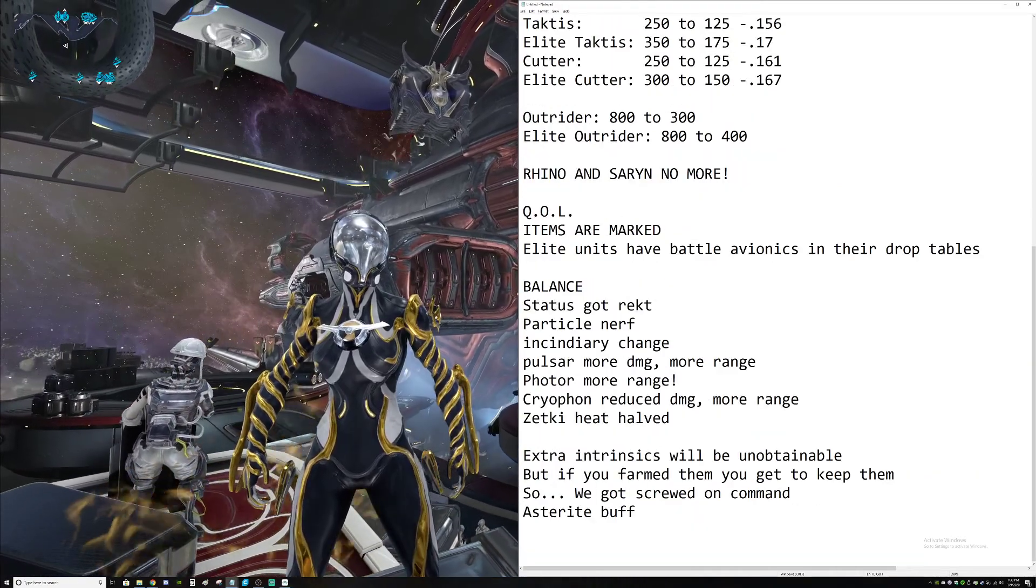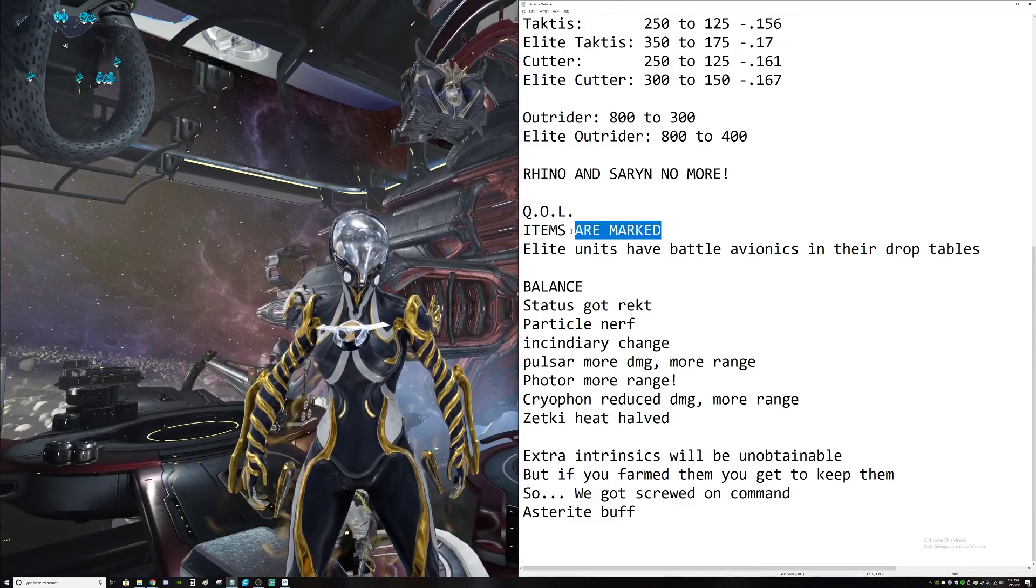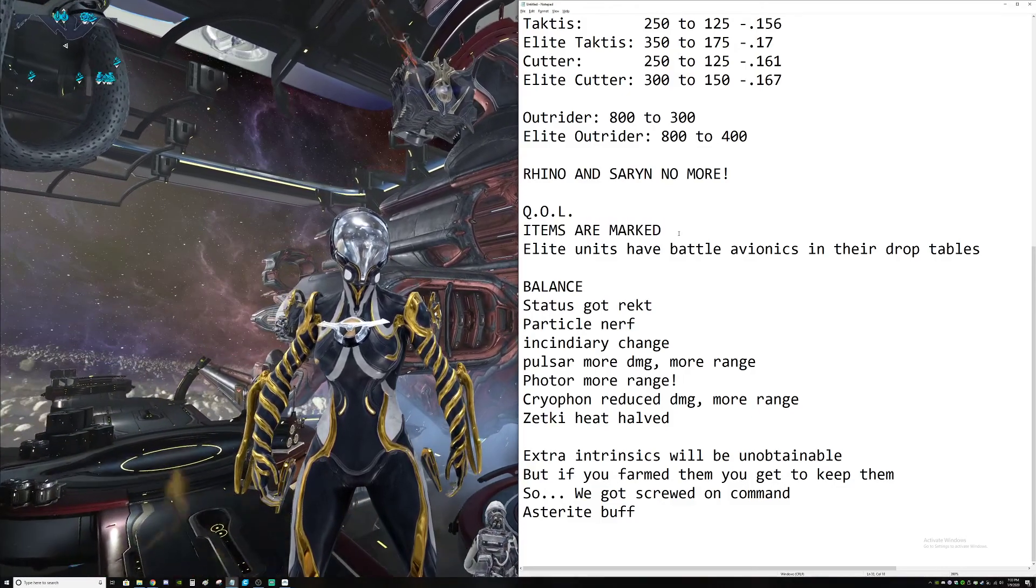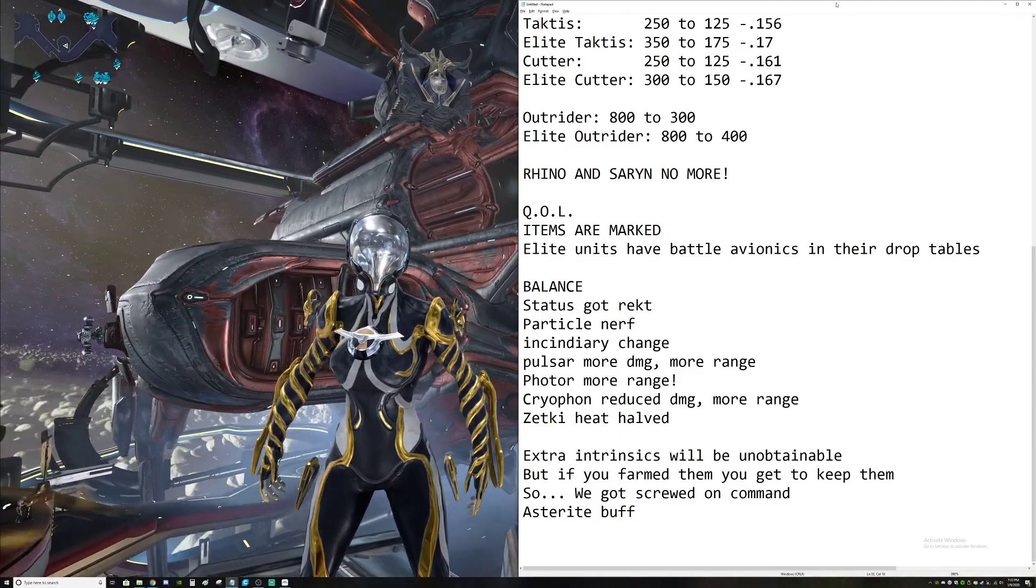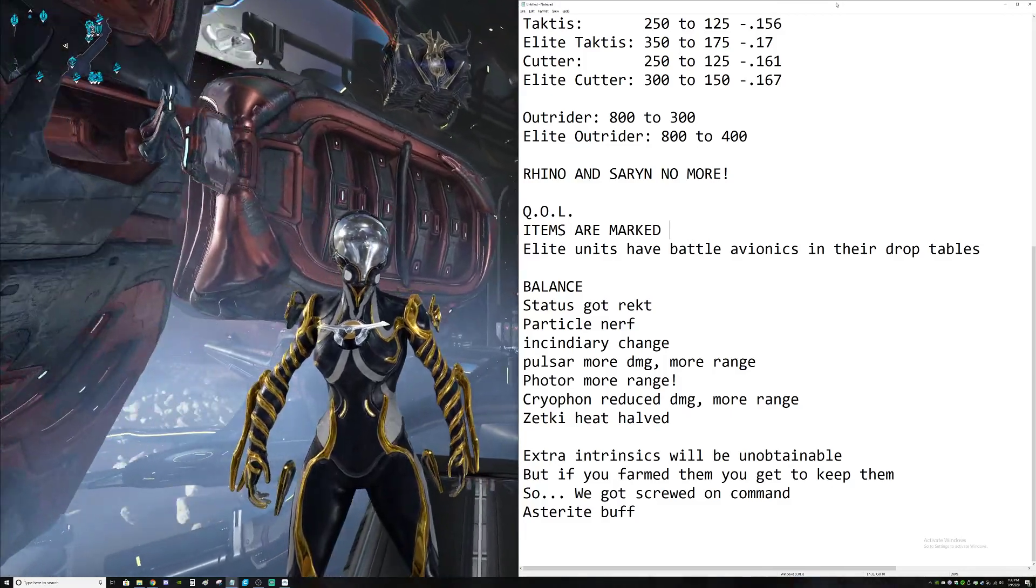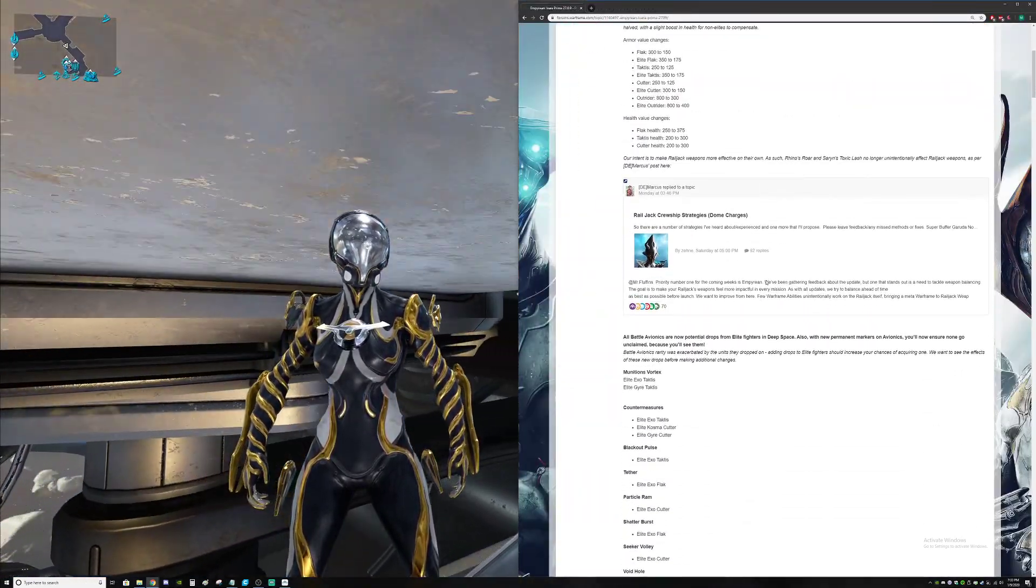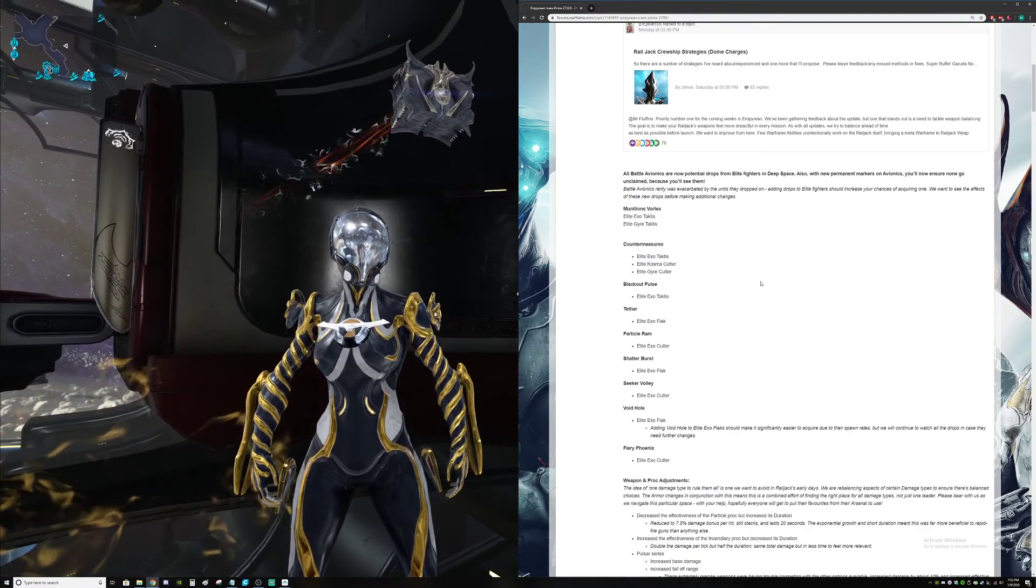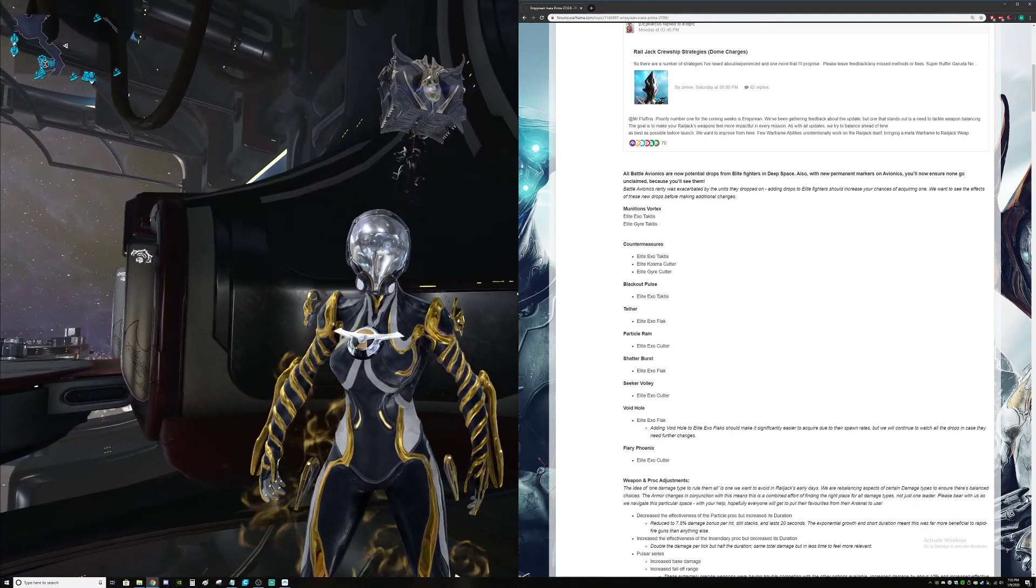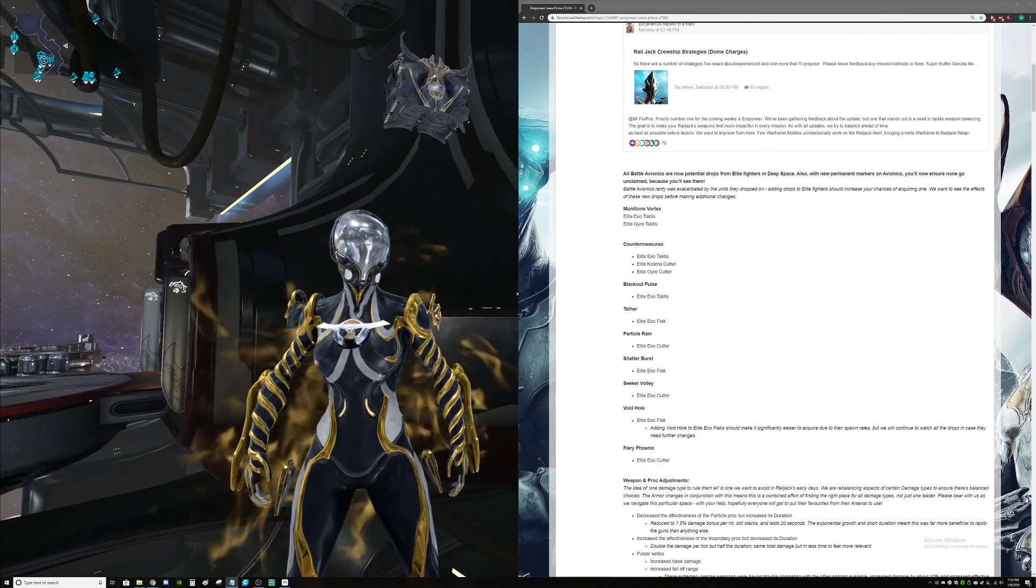A few other quality of life things that happened - items are marked. Important items are marked. Your battle avionics, just all avionics. The important things, the things you need super duper badly are now marked. They should have always been marked. Why screw it up by not having them do that? But this is a fix and it's a step in the right direction.